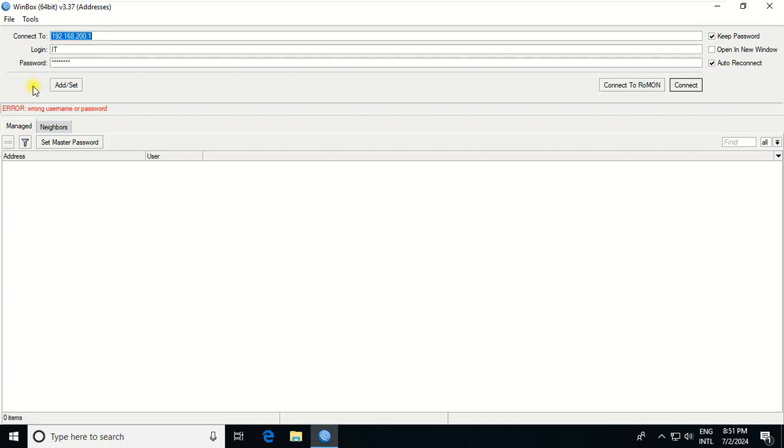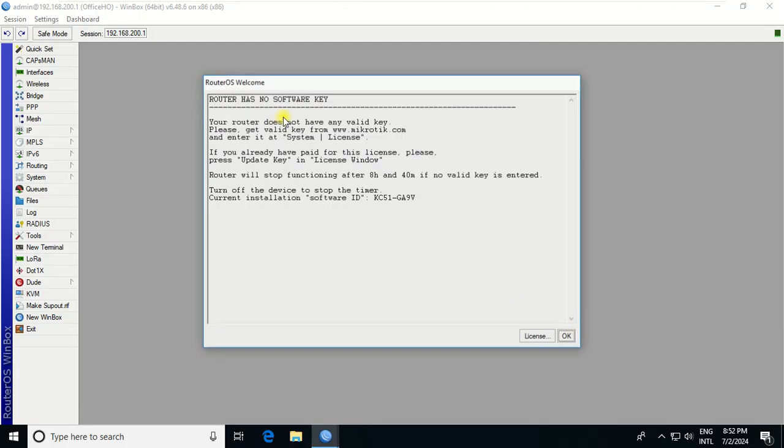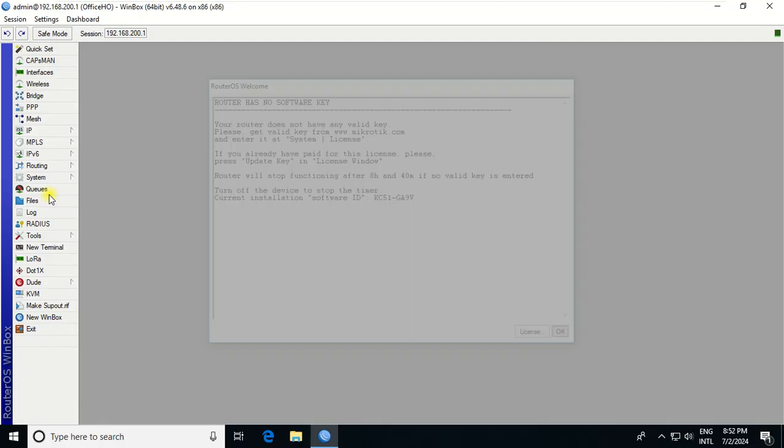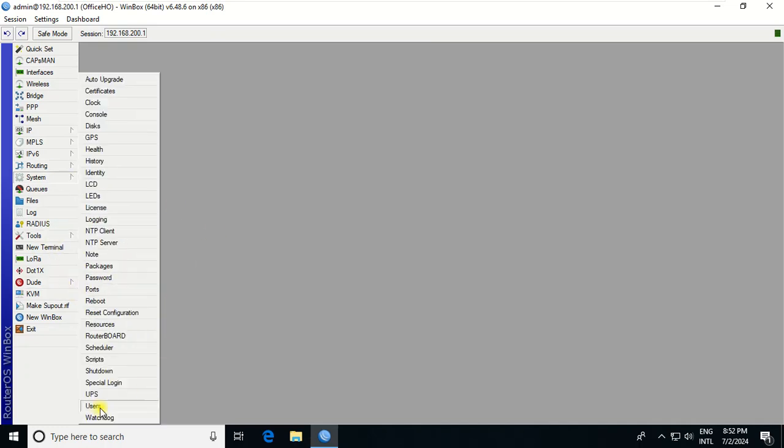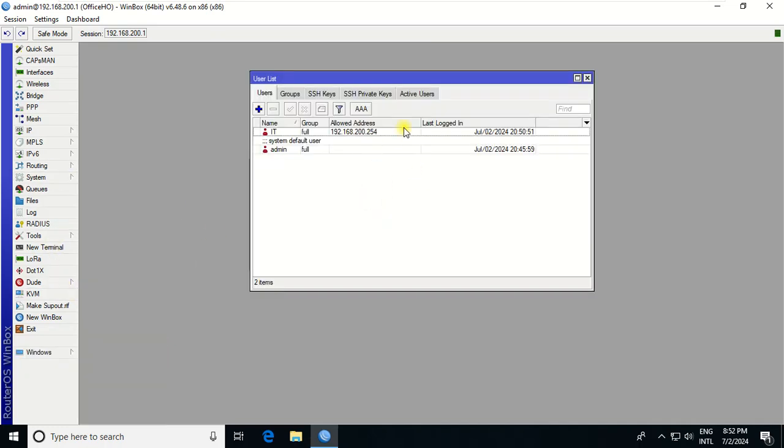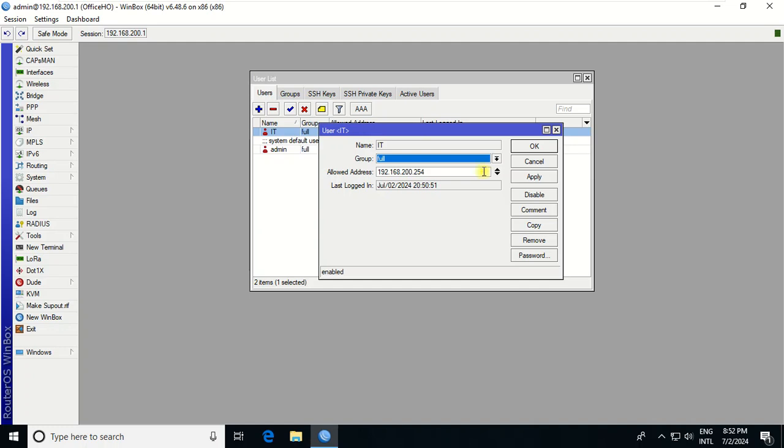I will change to admin because I have no restrictions on admin. Okay, so I can access. Now what if I put this user back to 253?